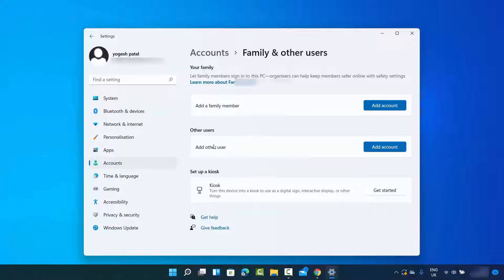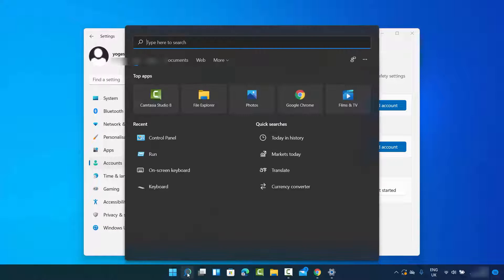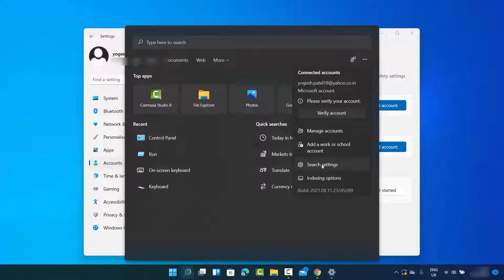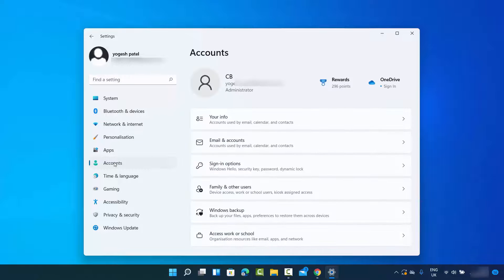Before adding the other user, let me show you how you can reach the same point using a different method. If you don't see the Settings option when you right-click on your Windows icon — that's the right-click, not the left-click — then you just need to click on the search bar, click on the three dots, and then click on Search Settings. Once you click on Search Settings, you will be able to see the same Accounts section.